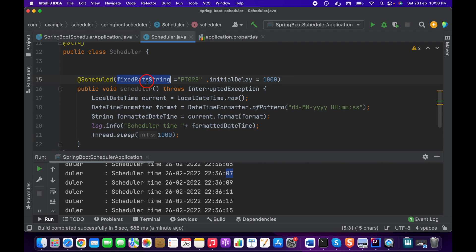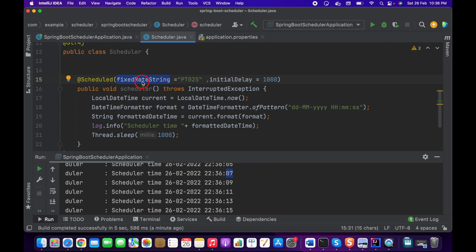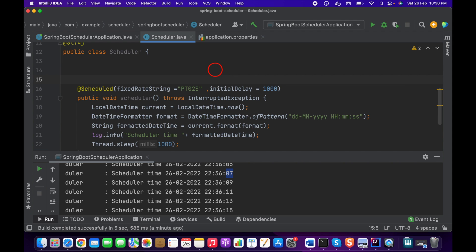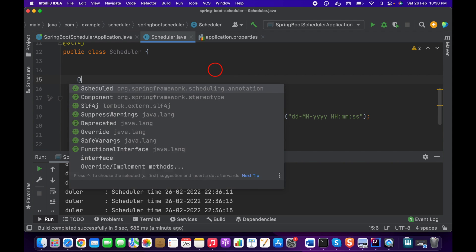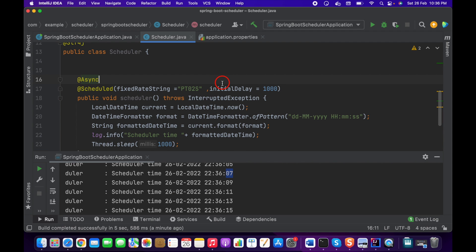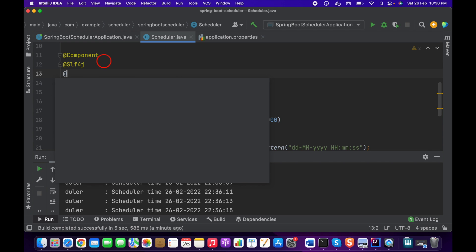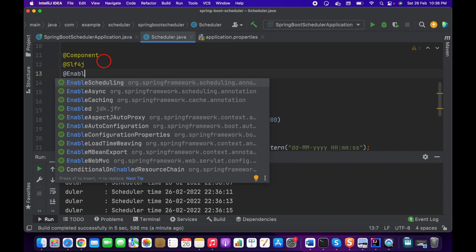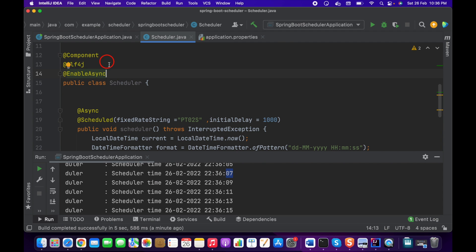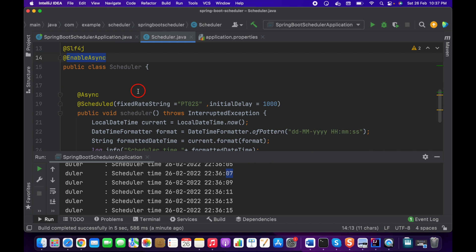Note that fixedRateString, like fixedRate, is not parallel execution by default. If you want to enable parallel execution, you need to use the @Async annotation on the method and also add the @EnableAsync annotation on the application class. This will start task execution in parallel threads.